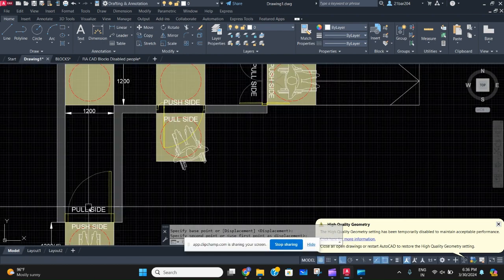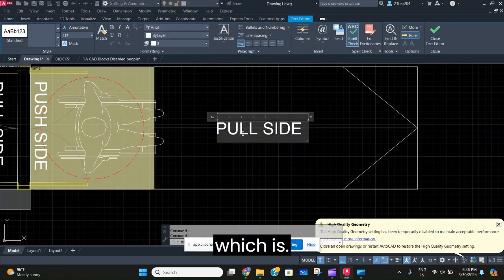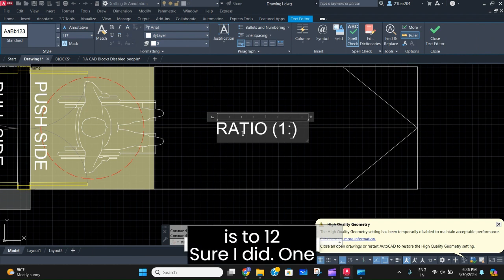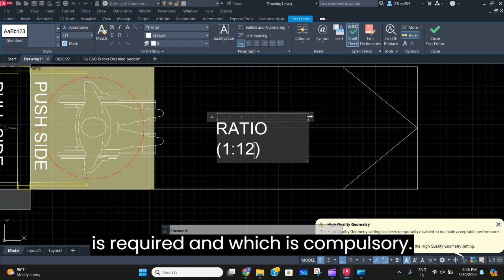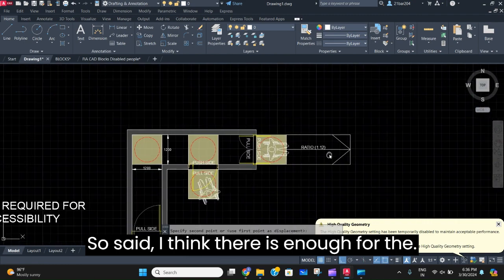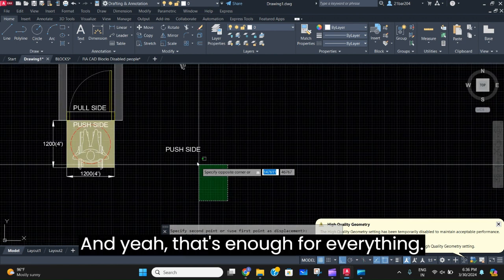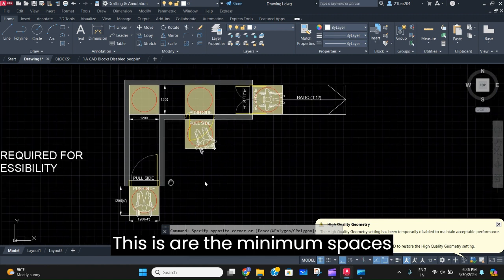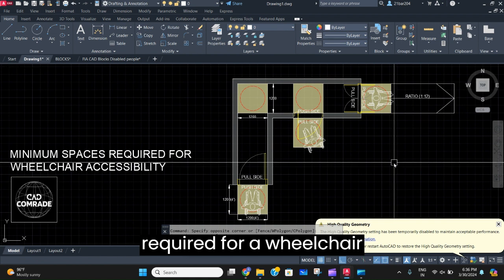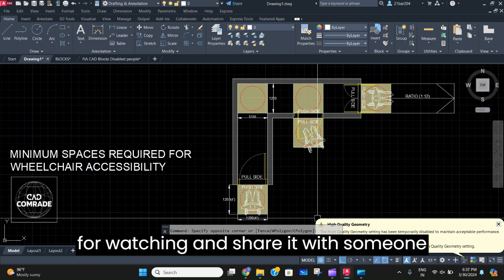We are going to specify the ramp ratio, which is 1:12 — that is required and compulsory. So this is our minimum spaces and dimensions required for a wheelchair to be accessible. Thank you for watching, and share it with someone who may need it.